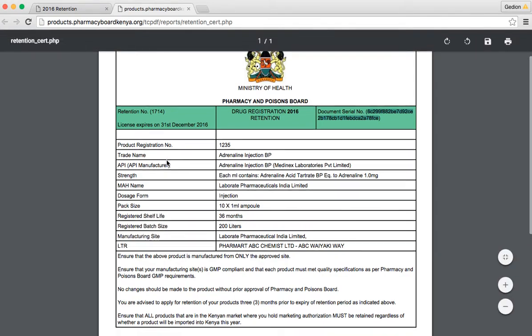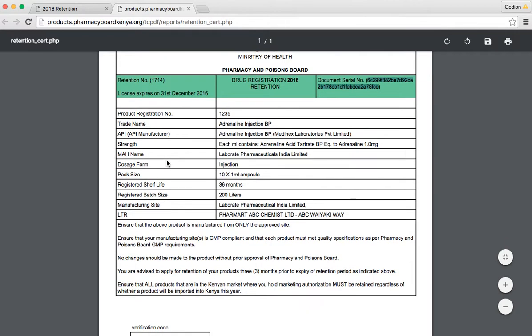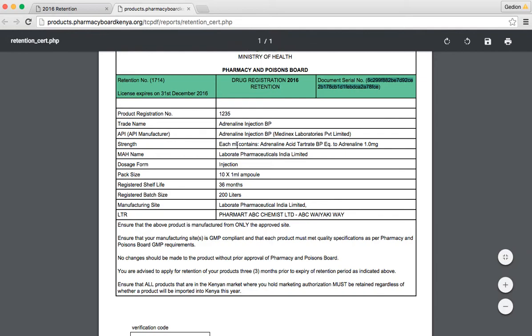From there, we go to the details of the certificate. There is a product registration number, the trade name of the product, the API and the manufacturer of the API, the strength, the MH holder, the dosage form, and pack size.